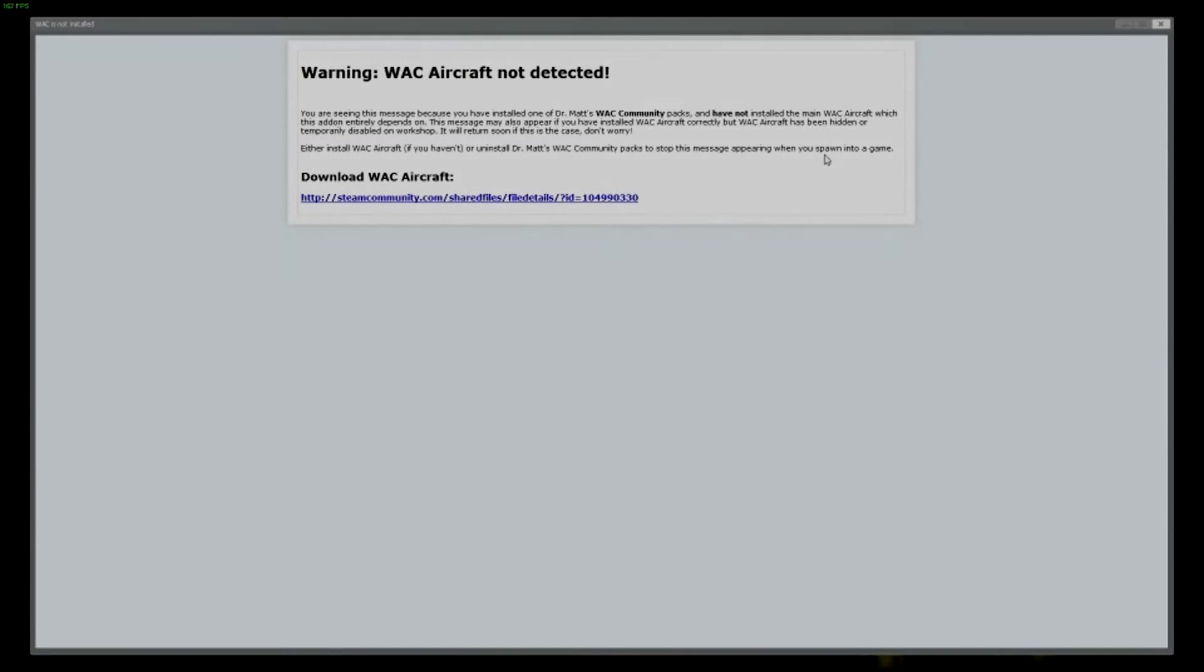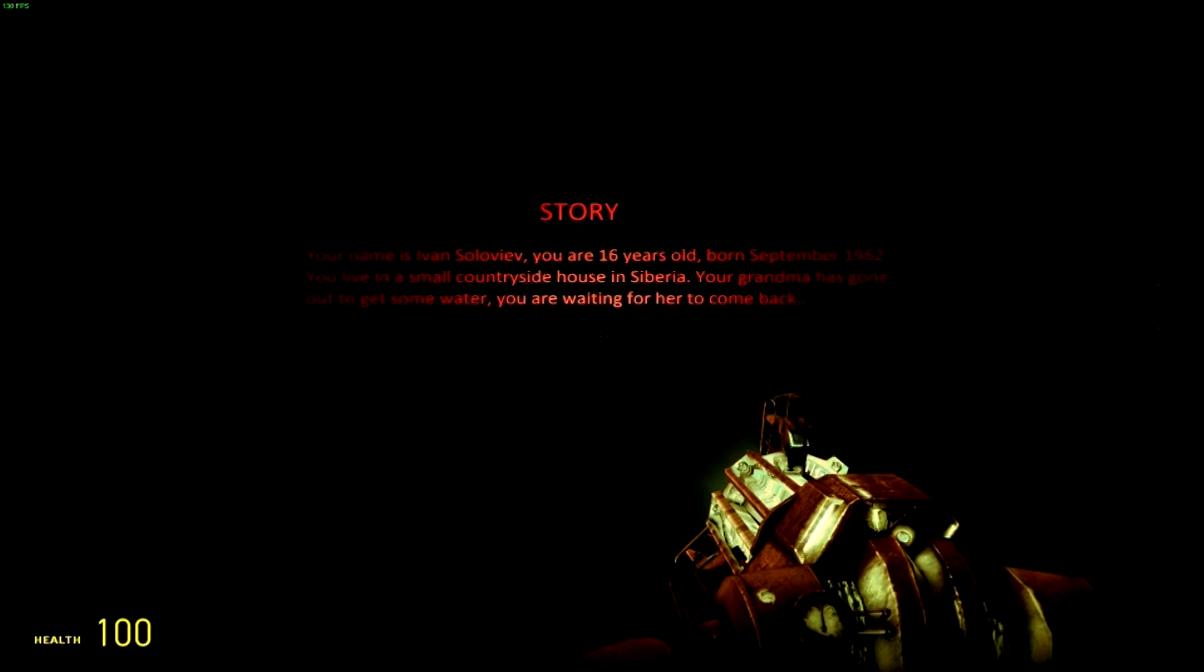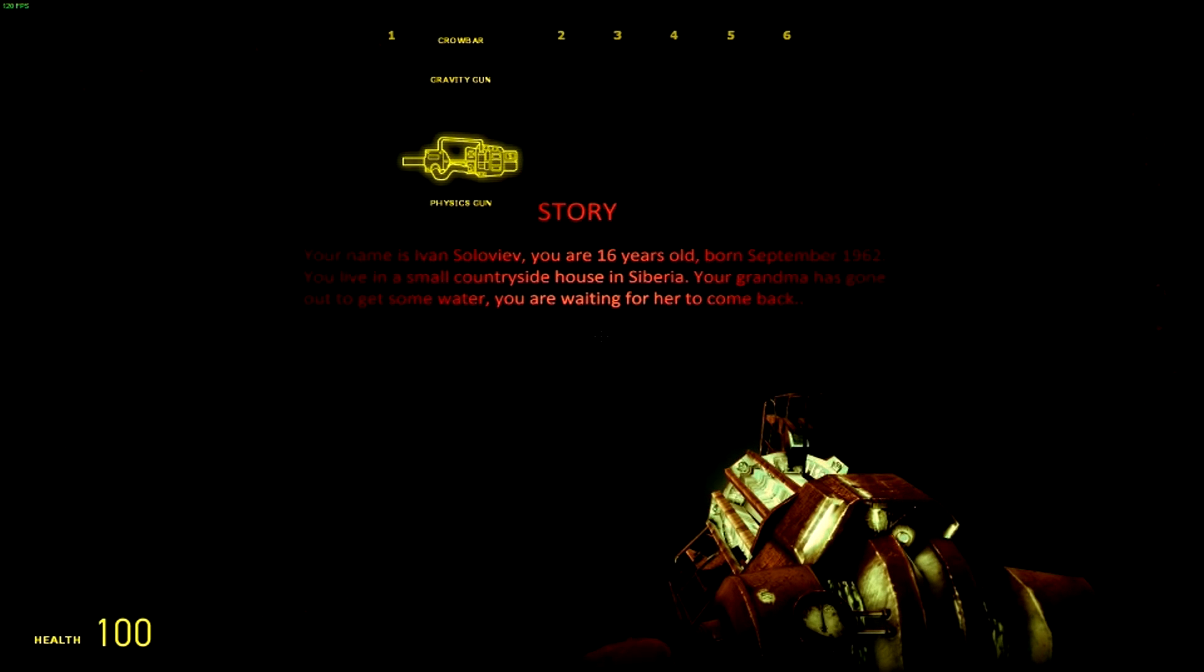Your name is Ivan. Oh god. Your name is Ivan Solovev. You're 16 years old. Born in September 1962.